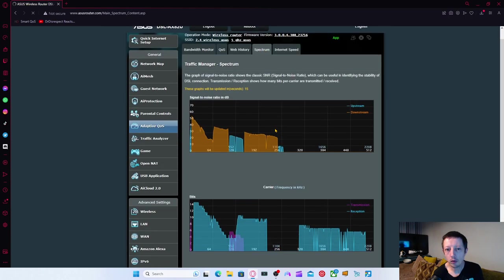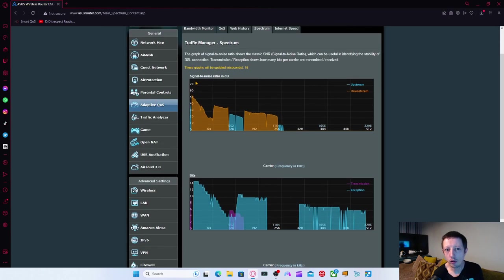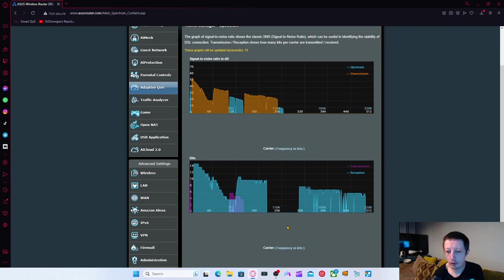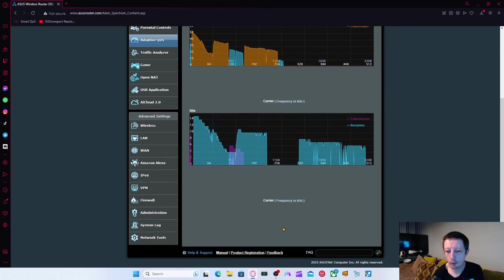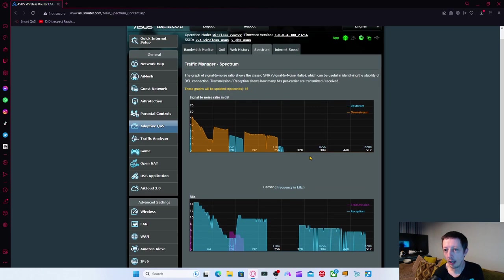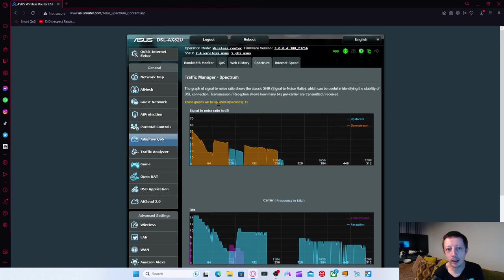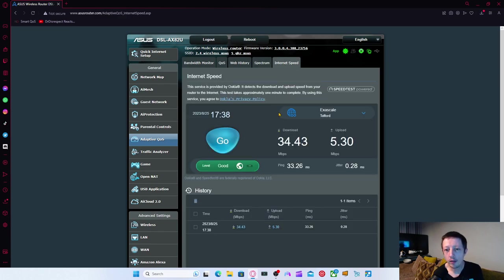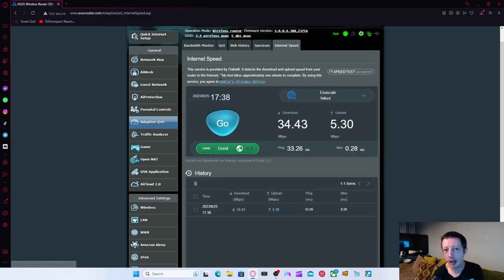We've got a spectrum here, which is really cool. It actually shows you graphs of the signal noise and tells you what your download and upload is. And you've got the transmission and reception as well. So it actually shows you in real time. But it's cool that it's there.